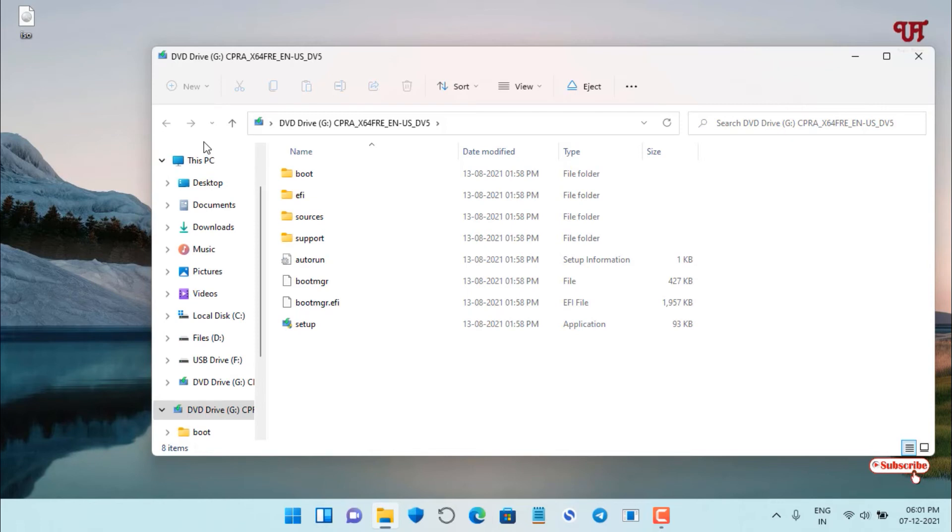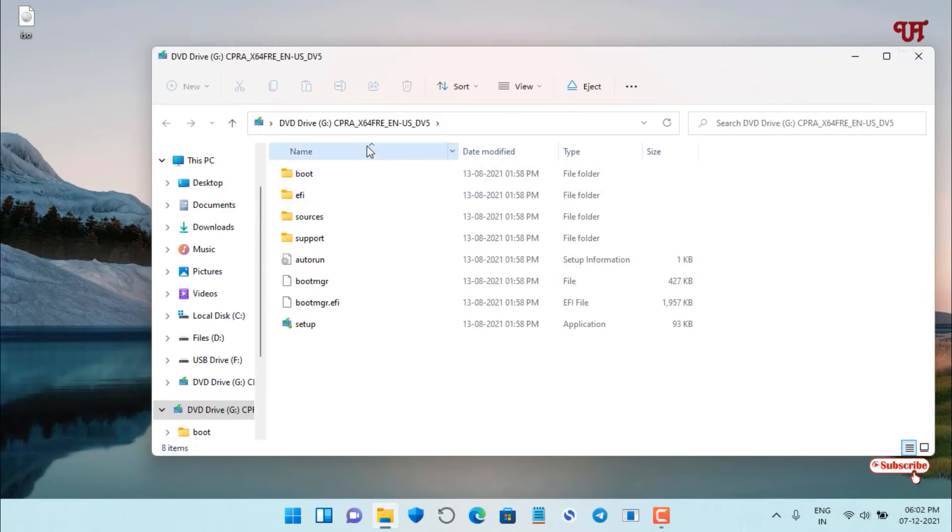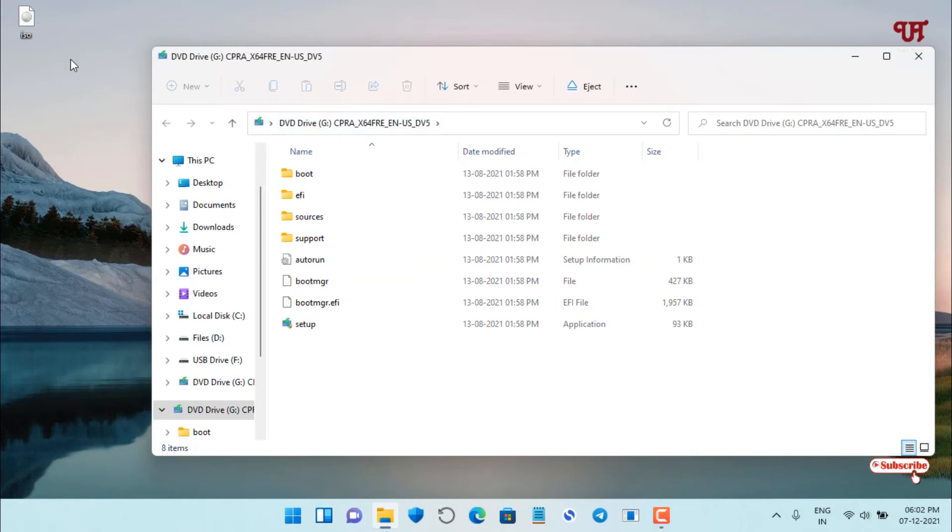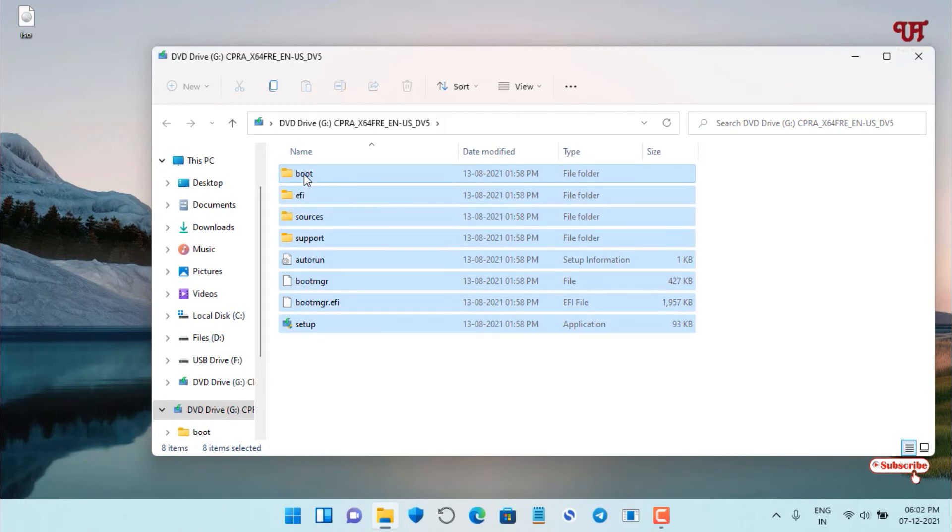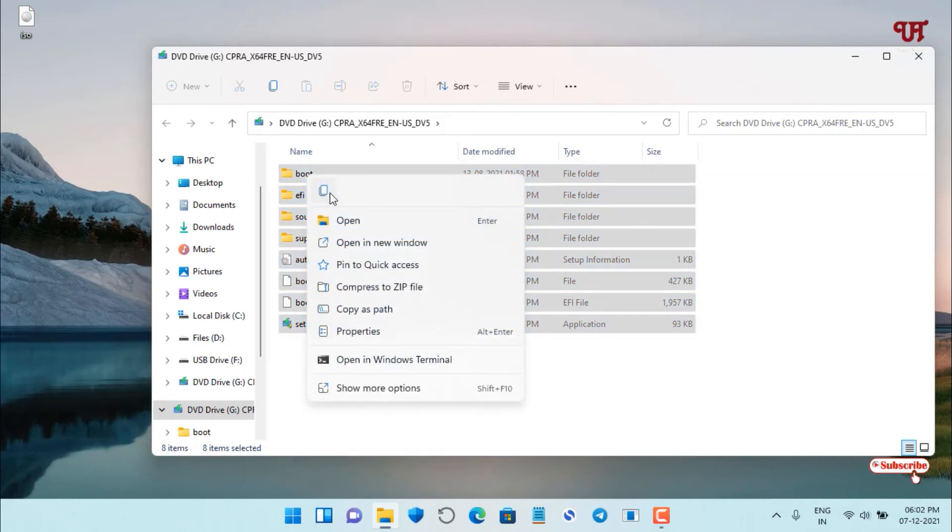If you're using Windows 7 or a lower version, you cannot open such ISO files directly by double left-clicking. For this, you need to use the application Virtual Clone Drive which I showed you earlier. This will do the same trick. After opening, select all the files, right-click, and copy them.